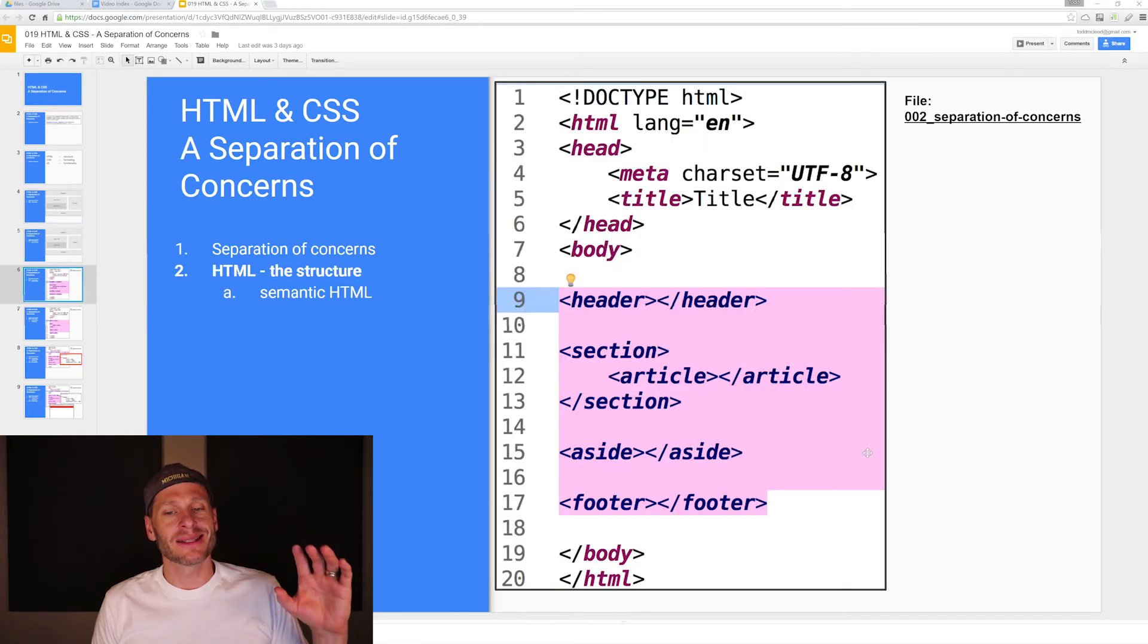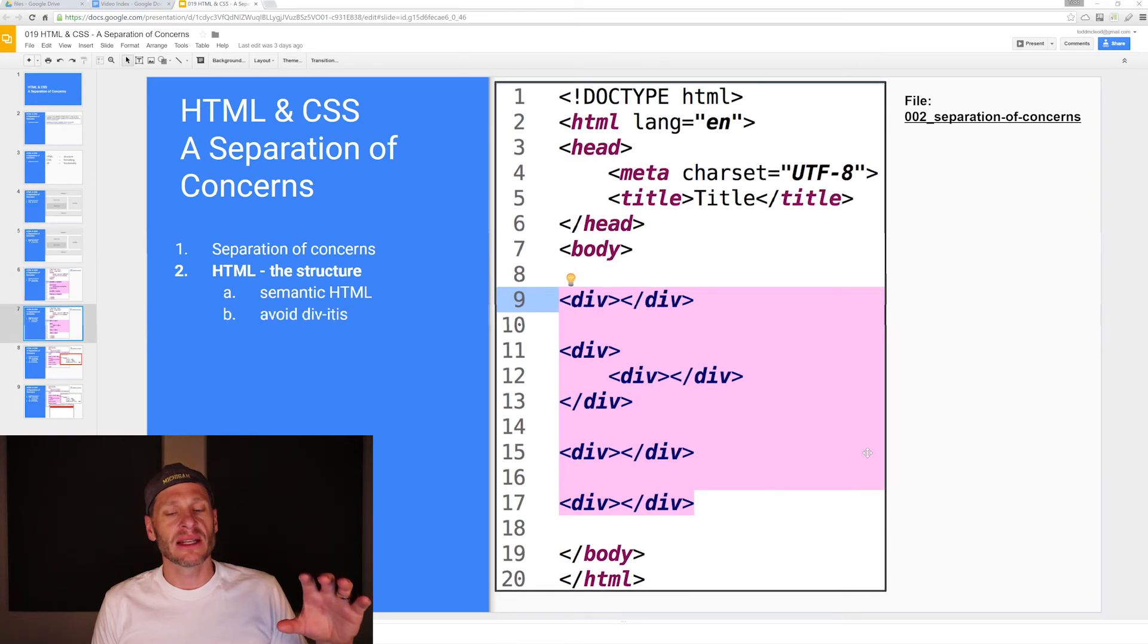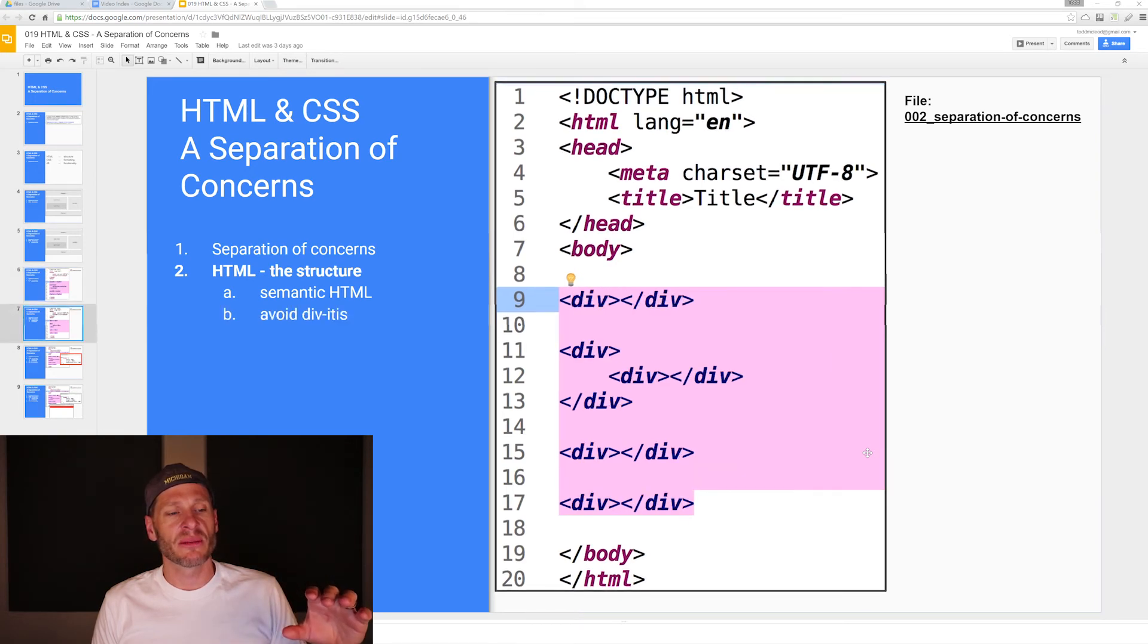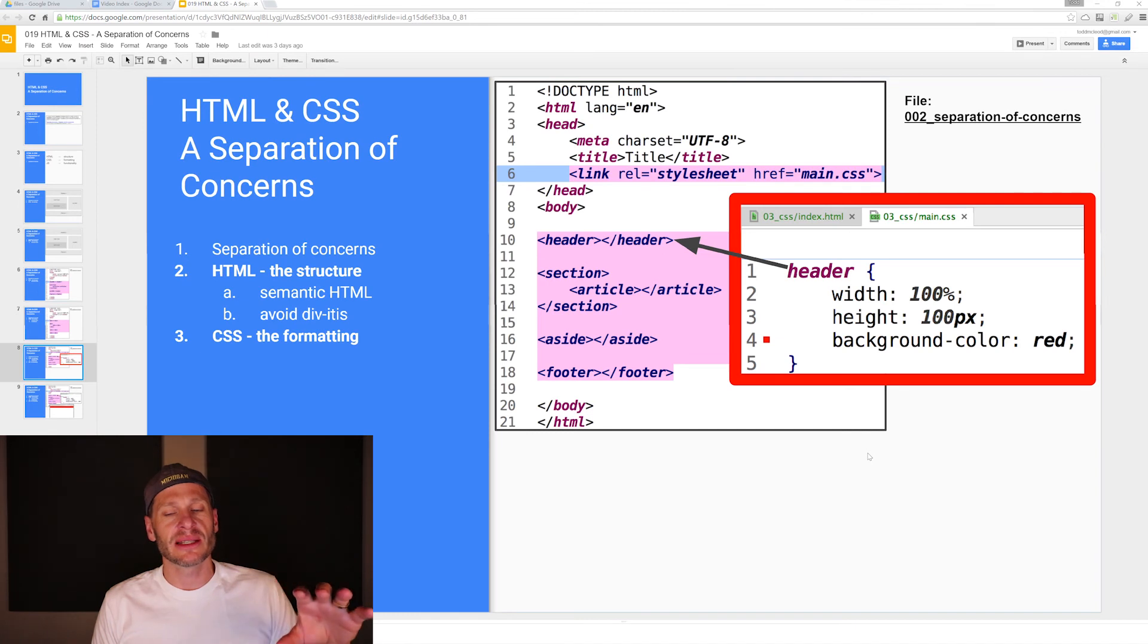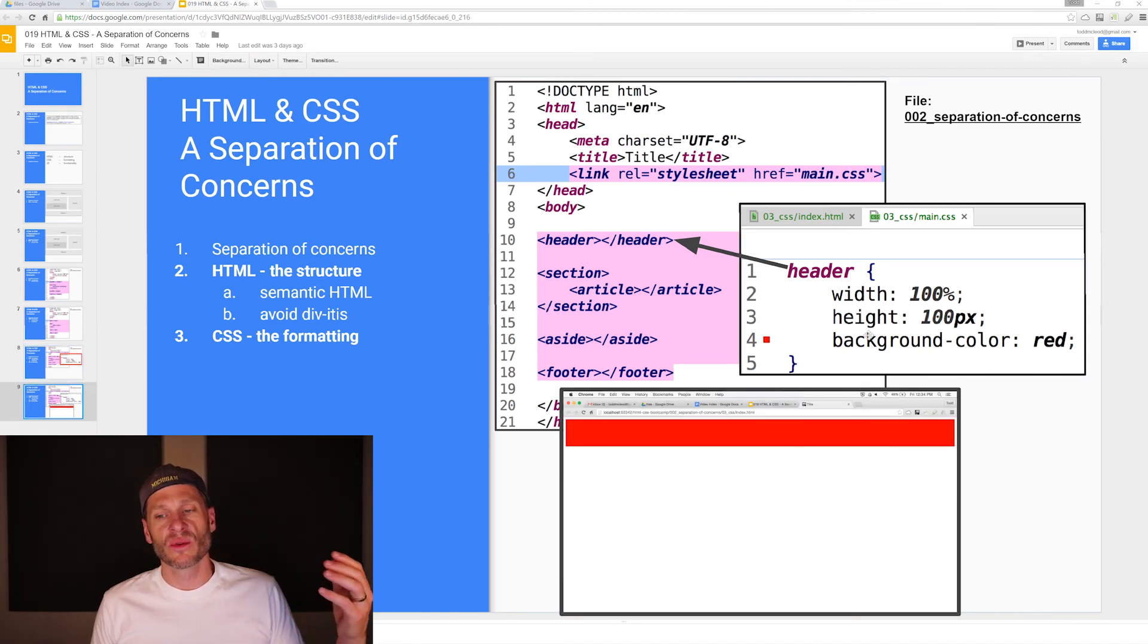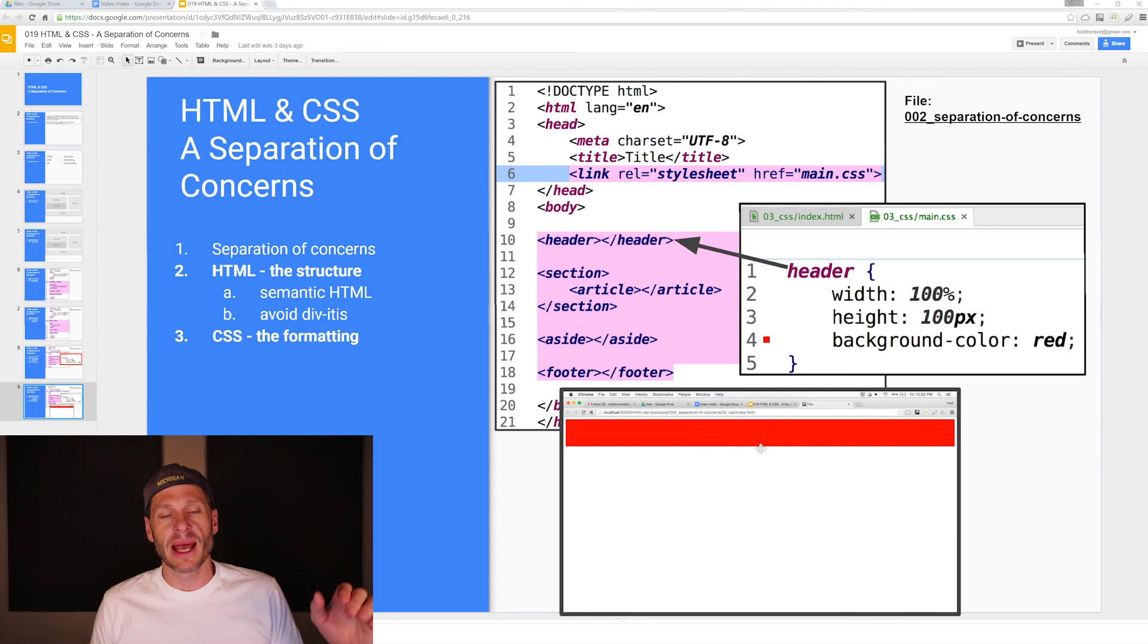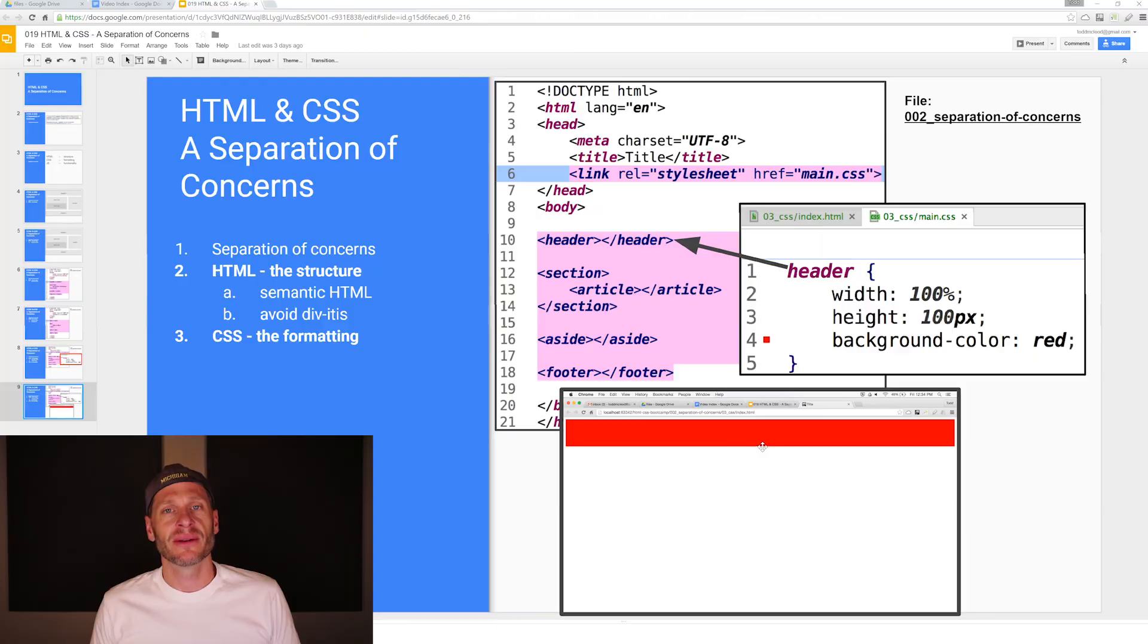You want to write semantic HTML and avoid divitis. That's what you're going to learn in this course: semantic HTML. Then we'll use CSS to format that HTML. We could use rule sets like this, which go and select whatever element was selected, and then format it. We're going to see how to do all that in more detail in the next videos.